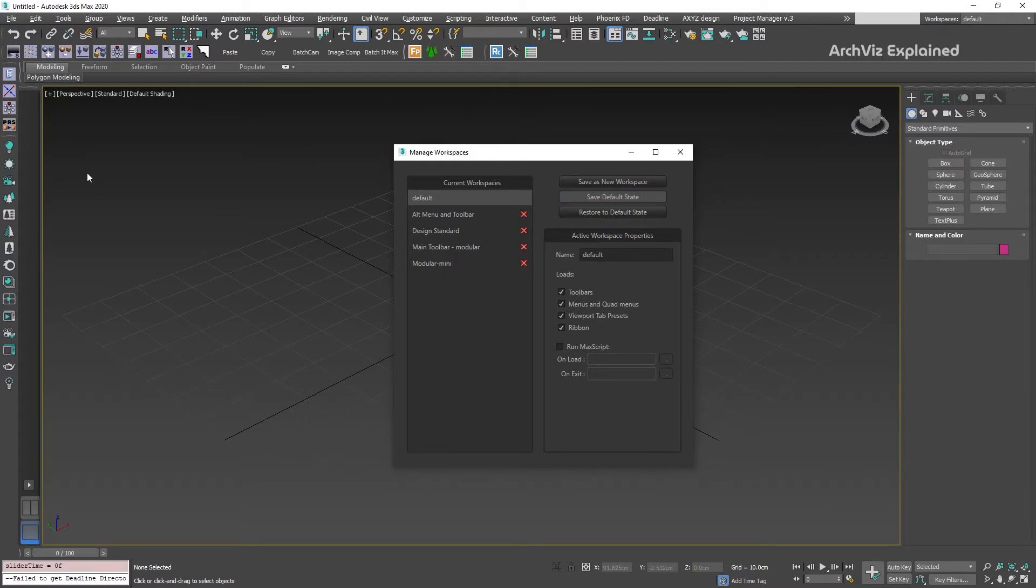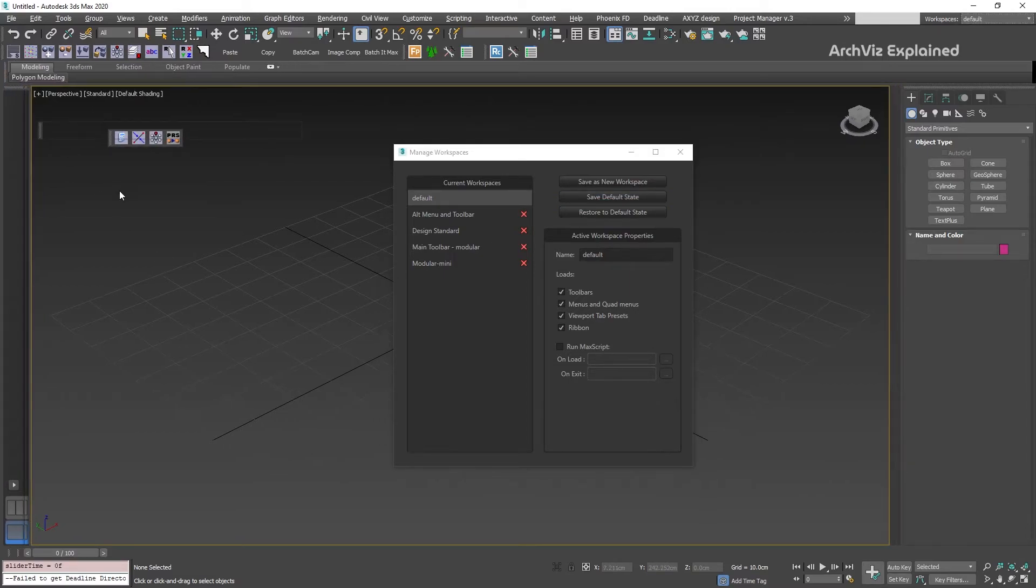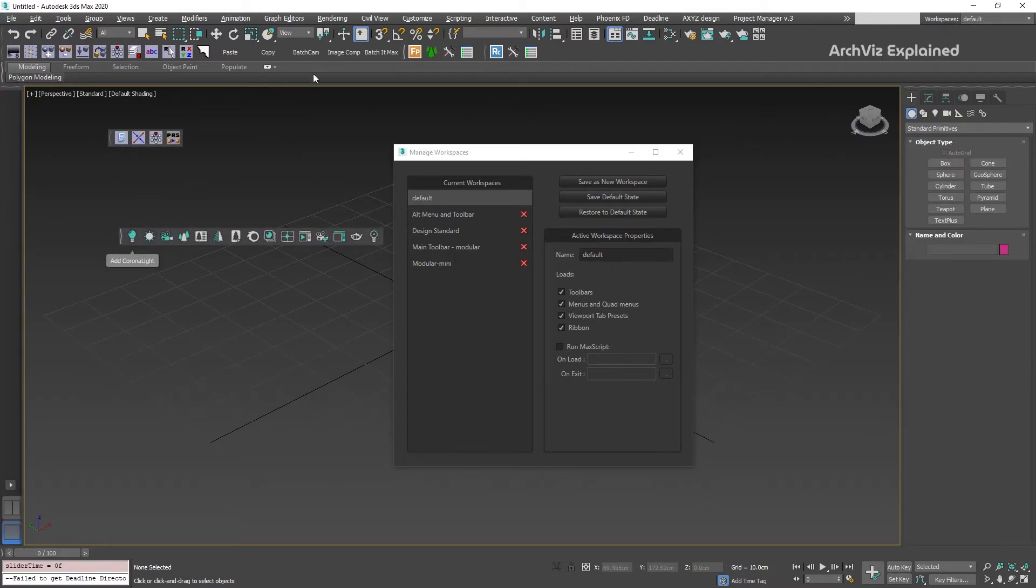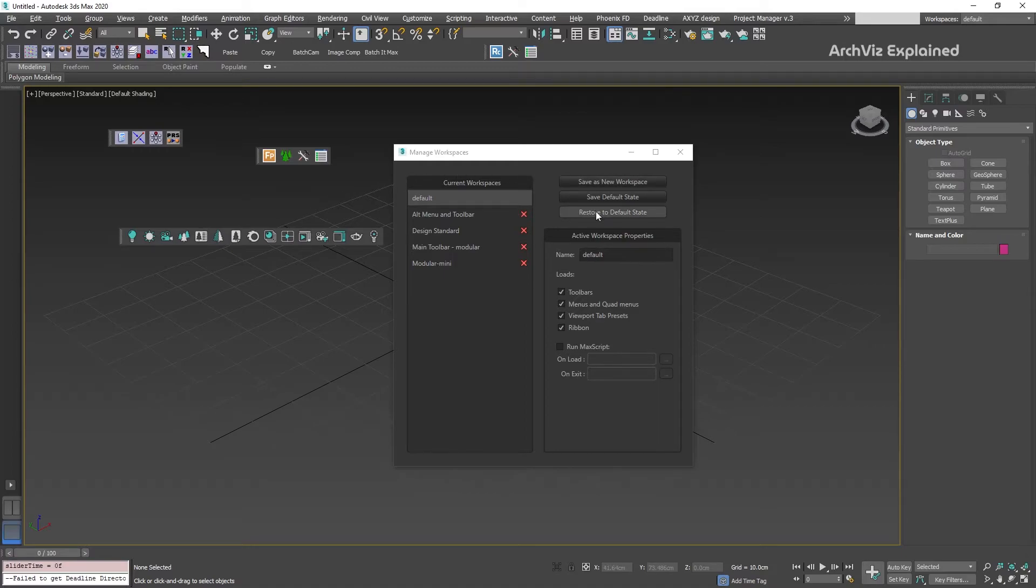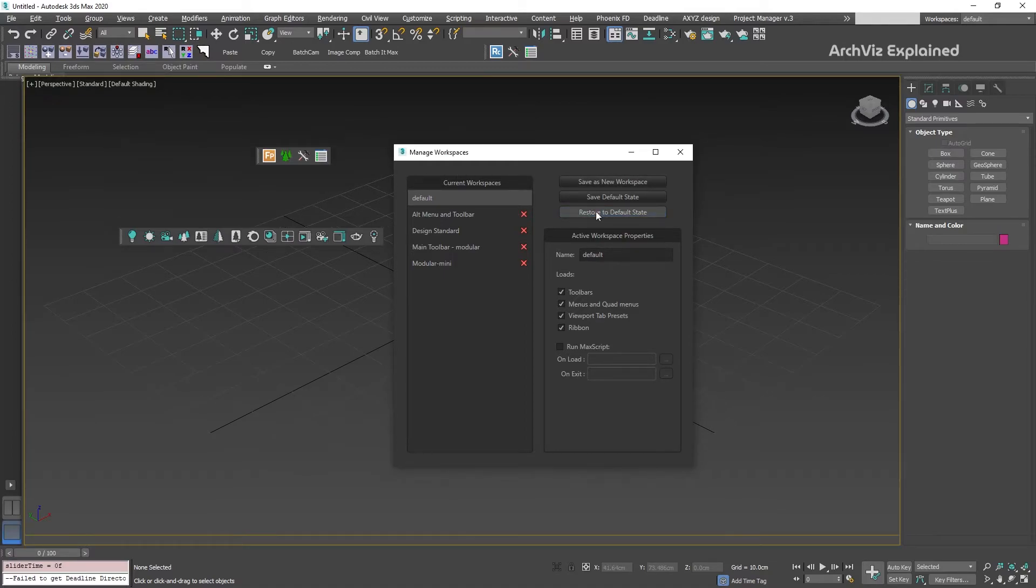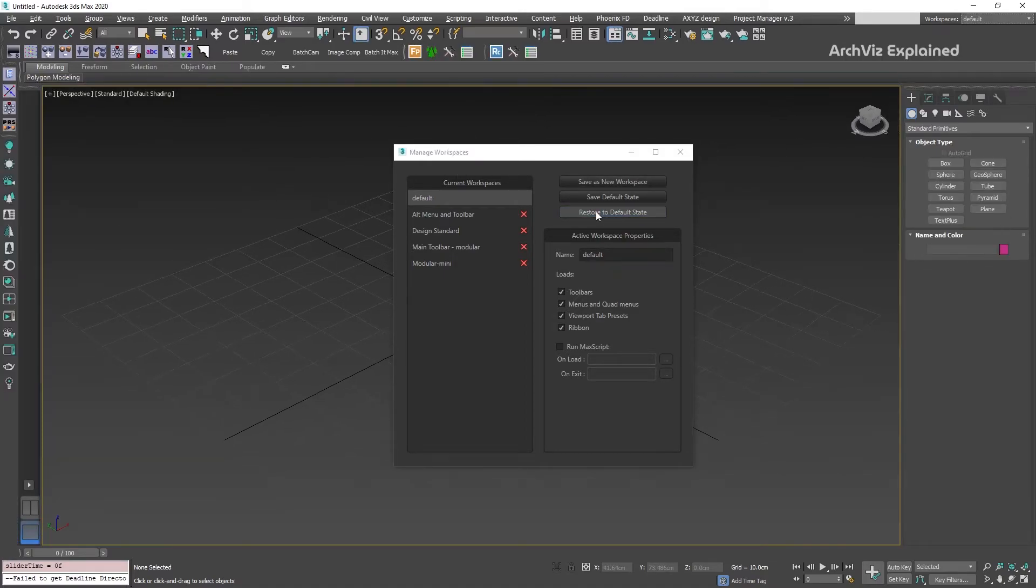To test it, we can move one of the toolbars to the center of the viewport and then click the Restore to Default State button. We can see that the interface is restored to the last saved state with the toolbars on the left side.